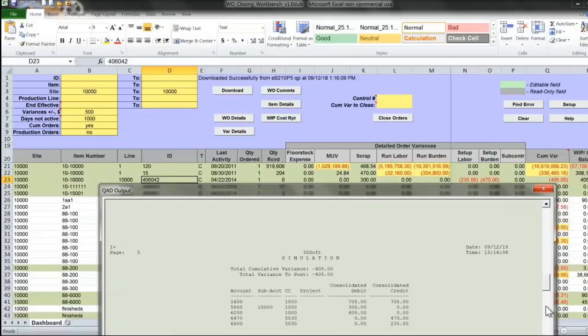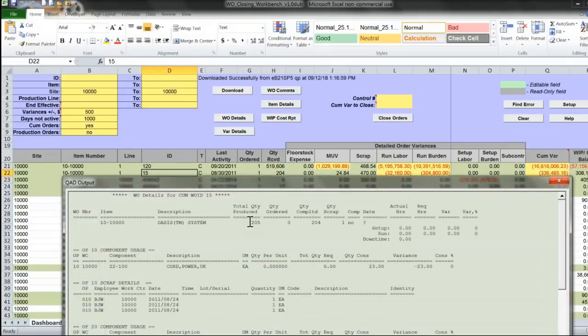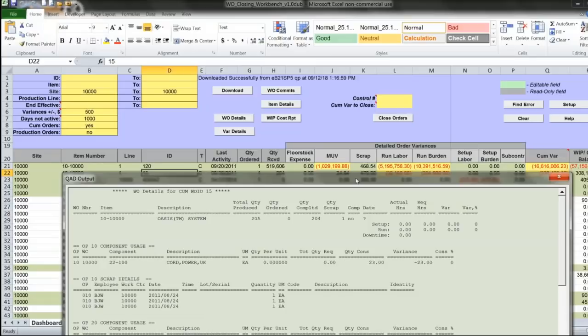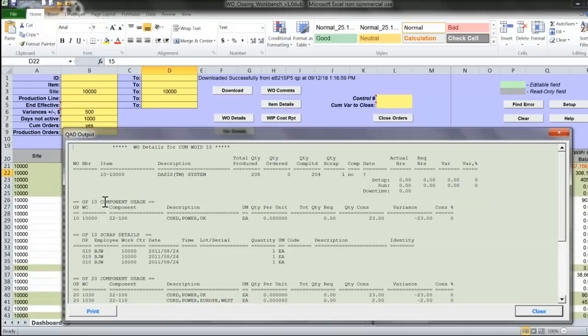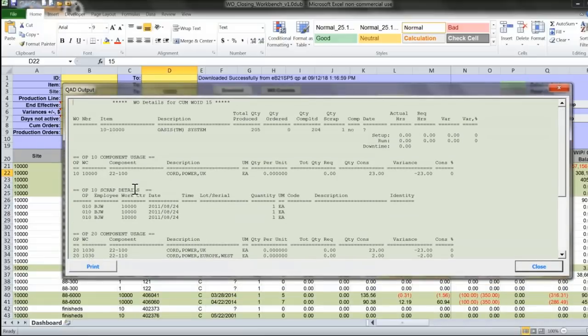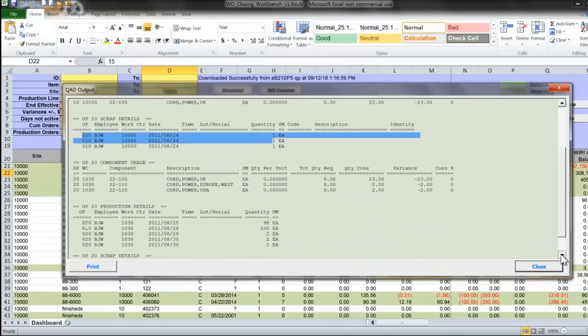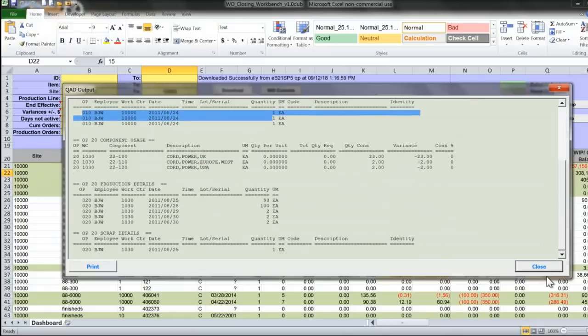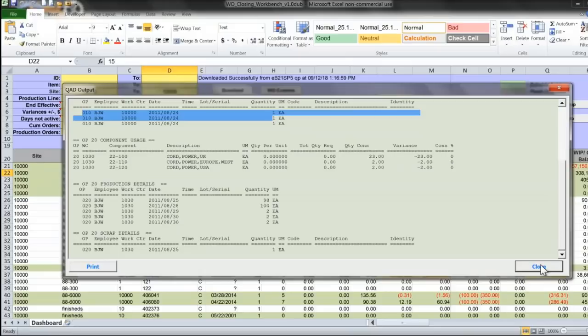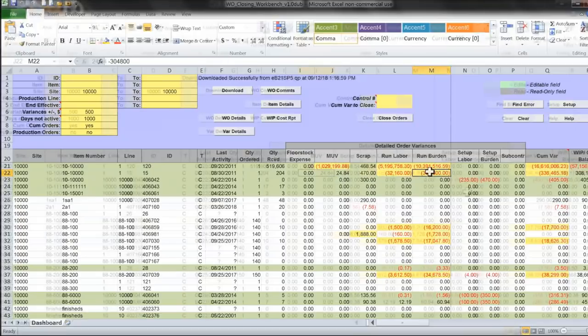If you scroll down, this is total cumulative variance, and it matches total quantity produced, the quantity scrapped for each operation, and what components have been used for each operation. These reports help me to identify the source of those variances that I see here.